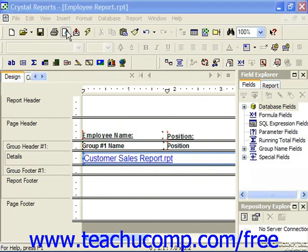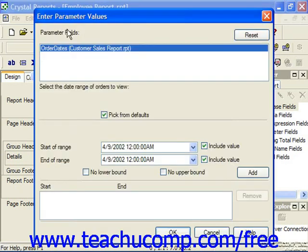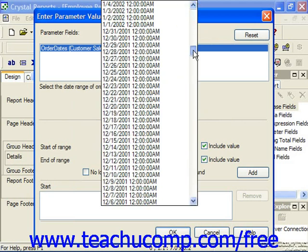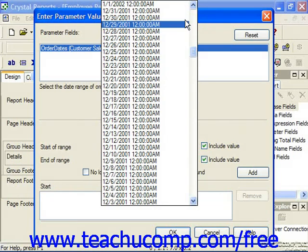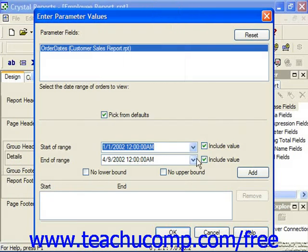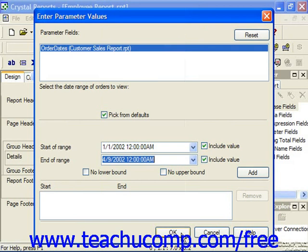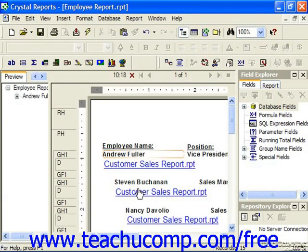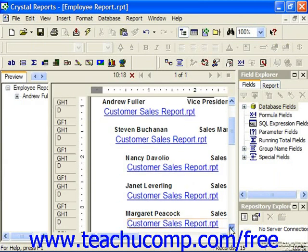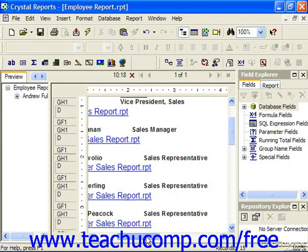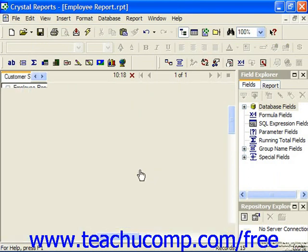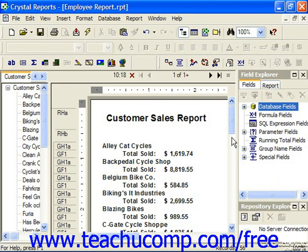Here we're going to preview it. Notice that because the sub-report has parameter values, we would need to fill those in just as if we ran the report independently. Here we can see all of our different employees, and if we'd like to see the sales for one of the sales representatives, we can simply click the on-demand sub-report which was created to view that in its own separate tab.